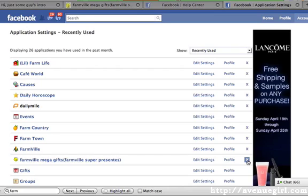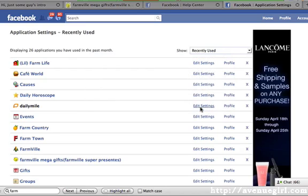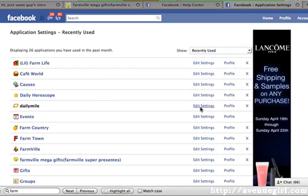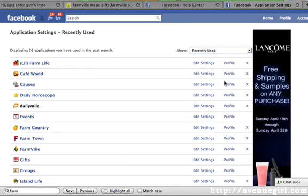So just click on this little X right here, and it says data is going to be removed, blah blah blah. We'll just click the Remove button, and that should be it. And that's how quick and easy it is to remove an application from Facebook. We'll see you next time.